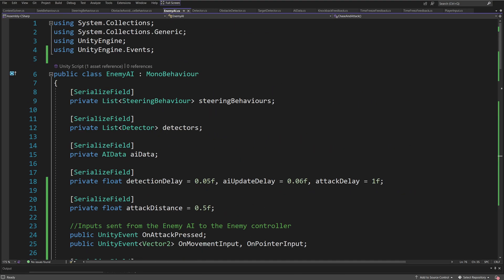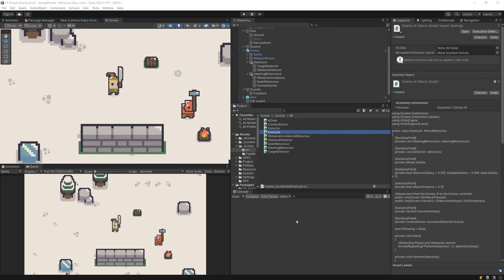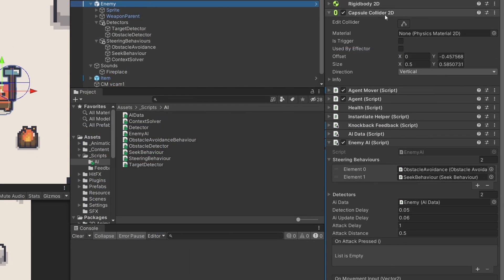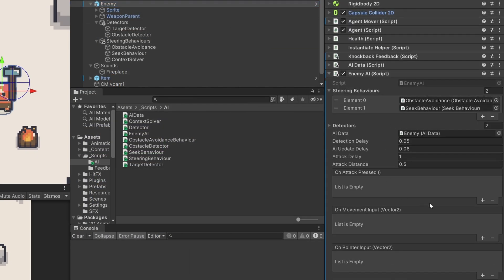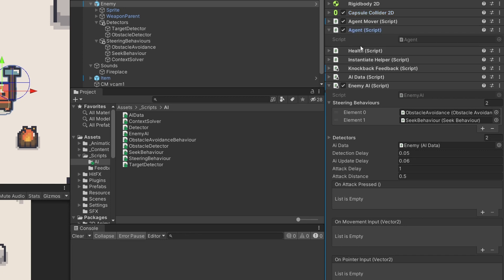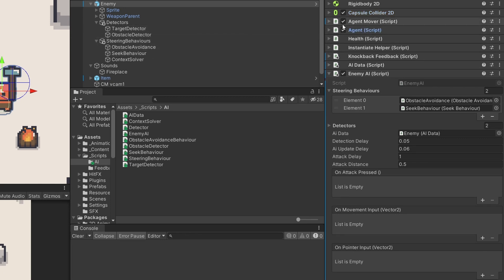Now we have our enemy AI script ready. Let's save this and go back to Unity. Let's select our enemy — as I have mentioned, we are going to use those events to control the behavior of the enemy. My agent script controls the weapon and the agent mover script is responsible for moving my agent in the game. The enemy is of course an agent, so all I need to do is assign this enemy AI script on it and use those events to control the behavior of the enemy.